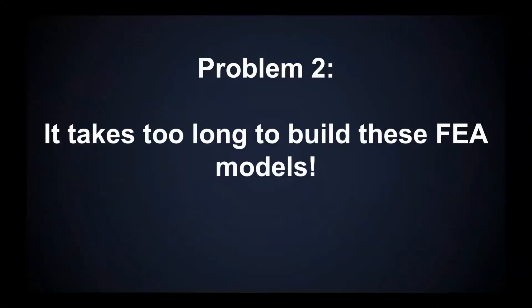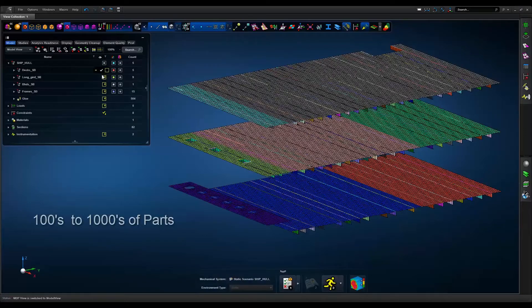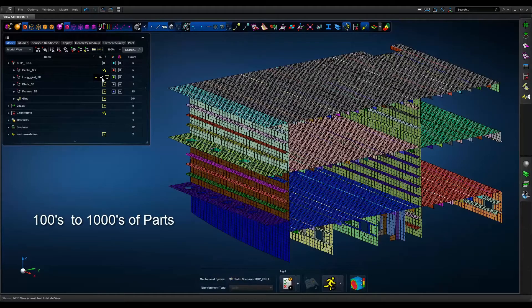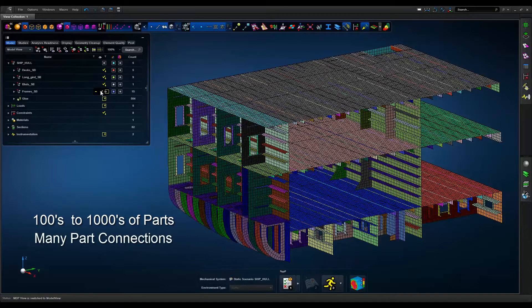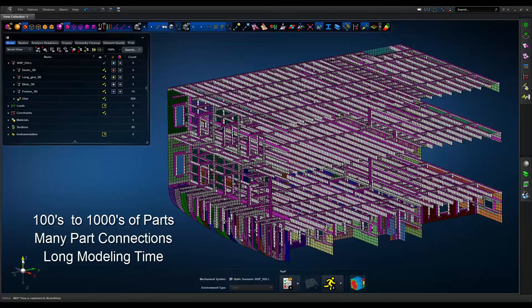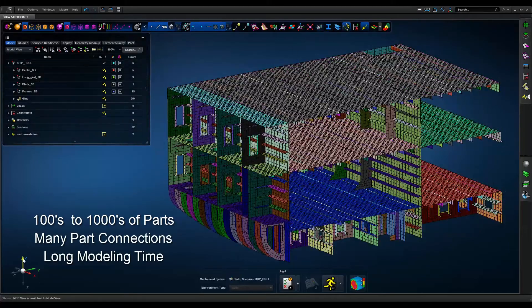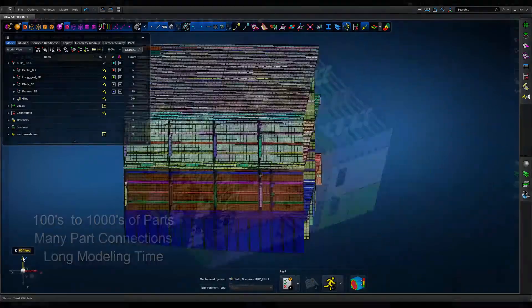Typical CAD geometry is not suitable for simulation and requires many tweaks, simplifications, and repairs. Superstructures tend to have hundreds, sometimes thousands of parts and connections, and modeling tasks can take up to weeks or even months to complete.